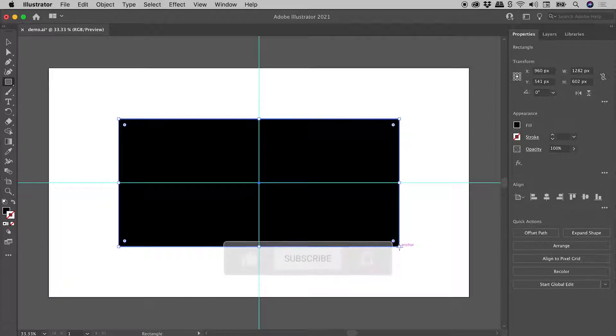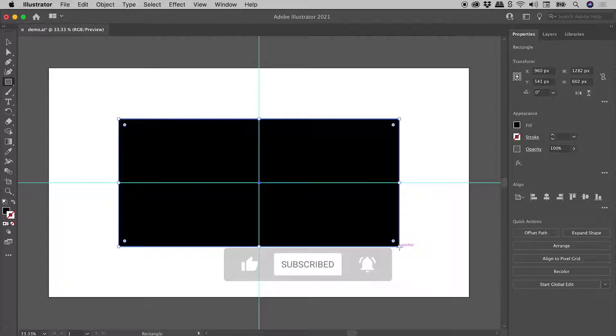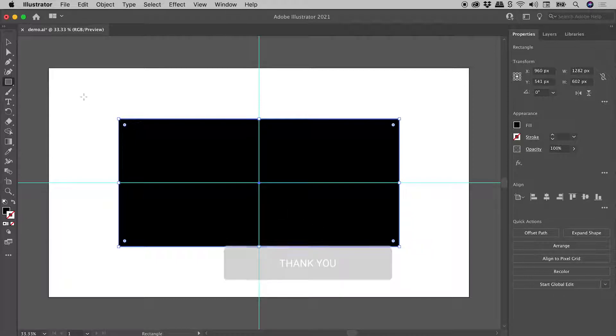What you might not know is that you can actually symmetrically edit your shape after the fact. Let's grab the selection tool.